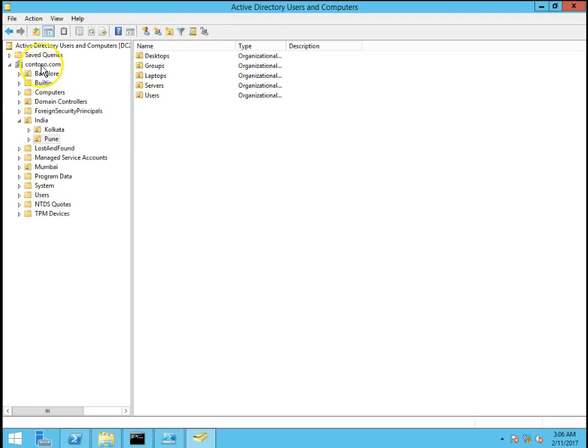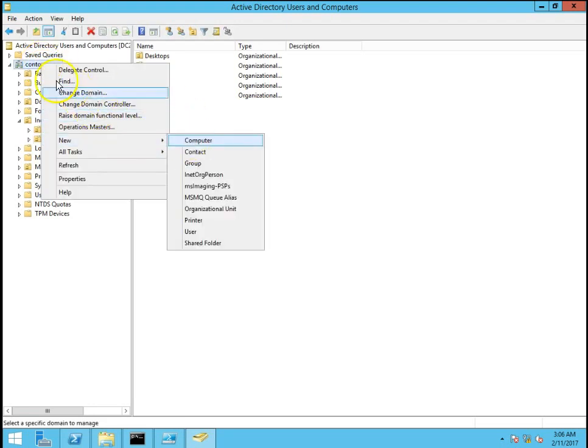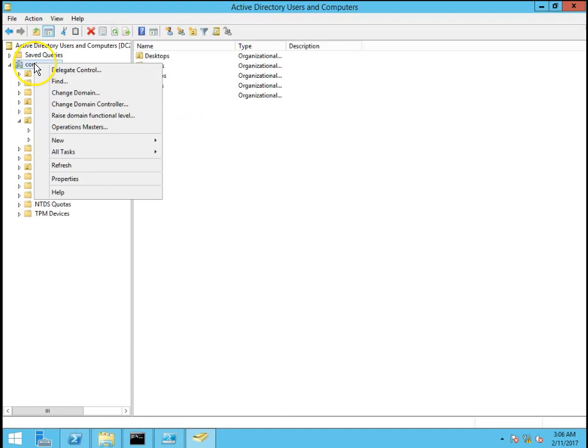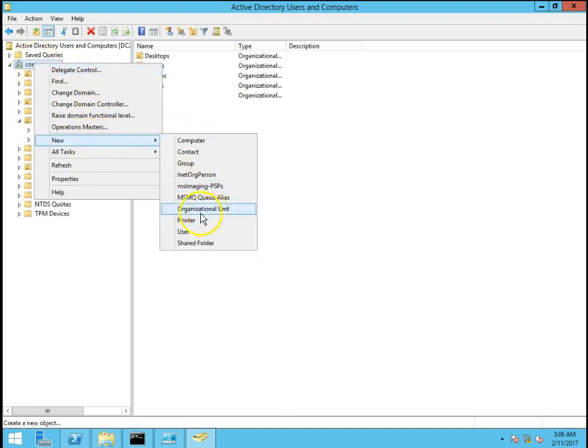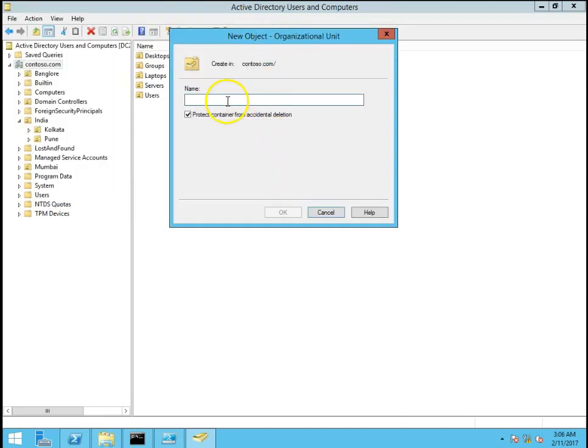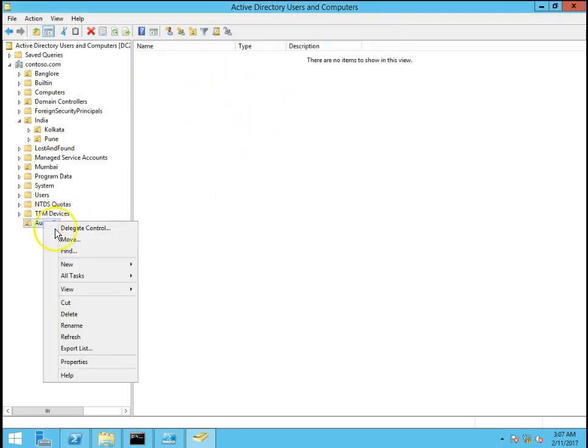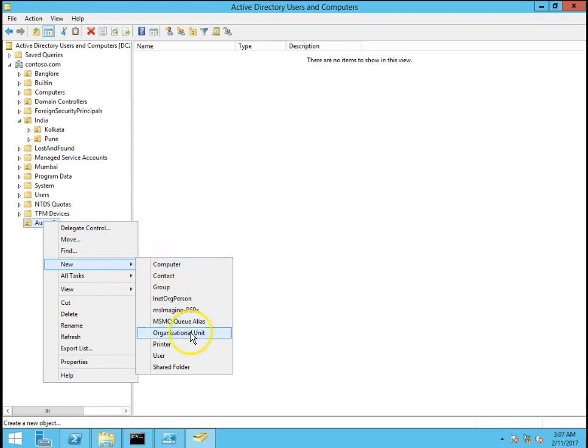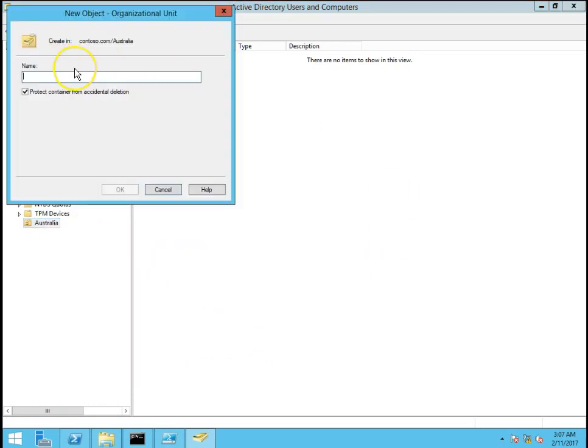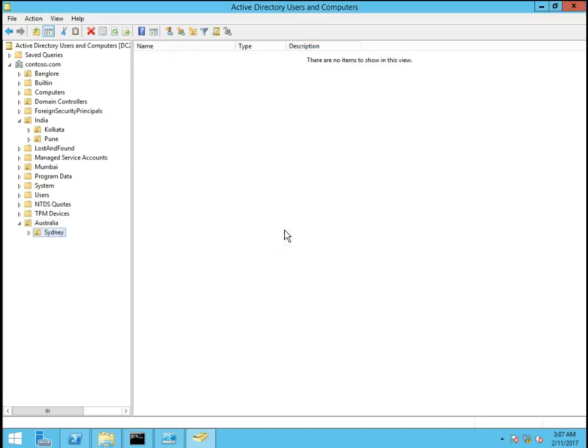Now I am going to create a new organizational unit. Right click on contoso.com, go to new, go to organizational unit and give new name. I will give Australia. Now in Australia I want to create a new organizational unit that is Sydney. Click on OK.